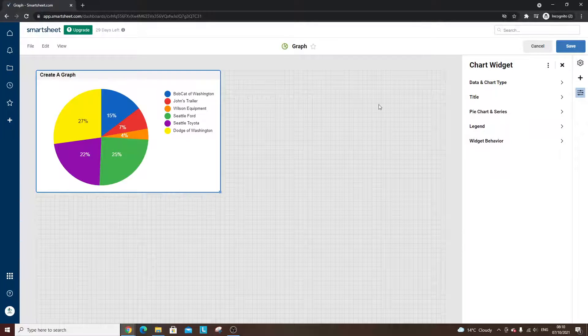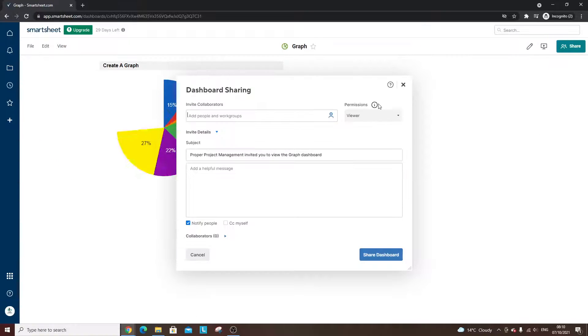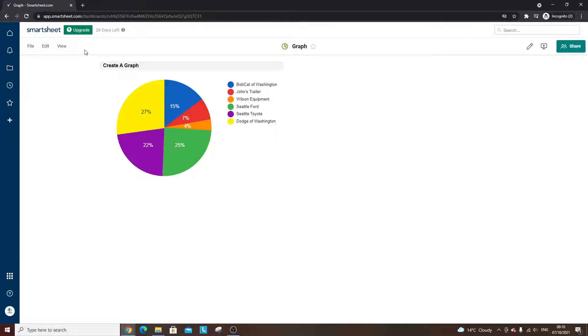Now one thing you might be thinking at this point is you don't want this graph in a separate dashboard away from your underlying data sheet. And that can be a little bit frustrating.